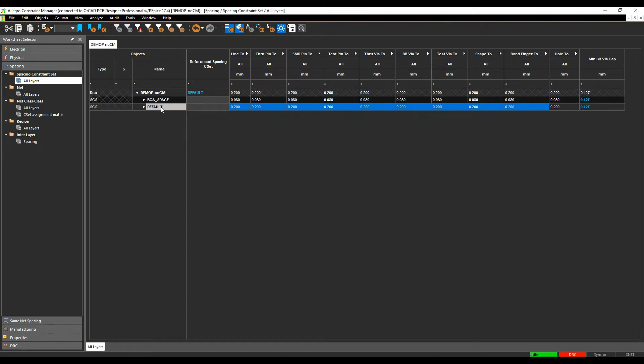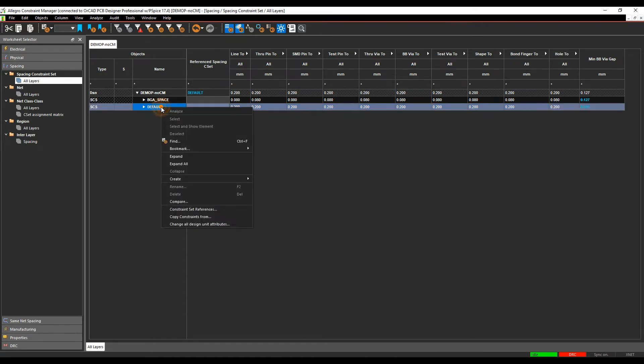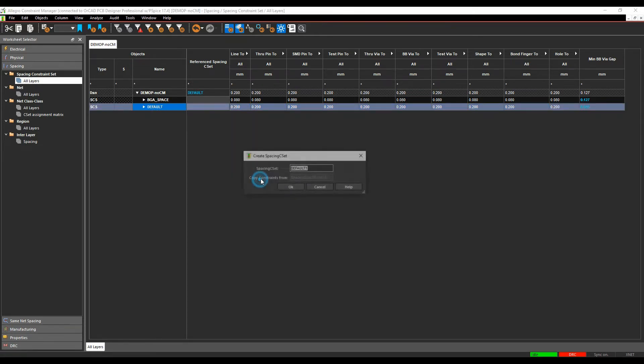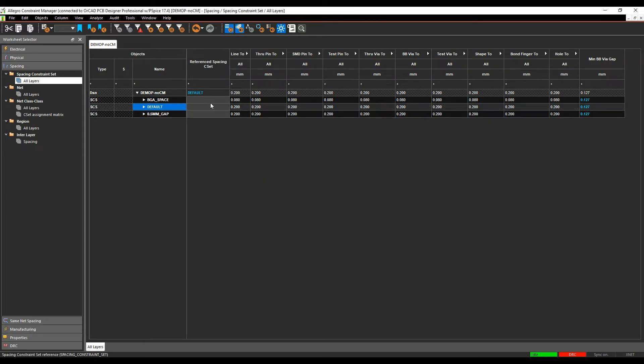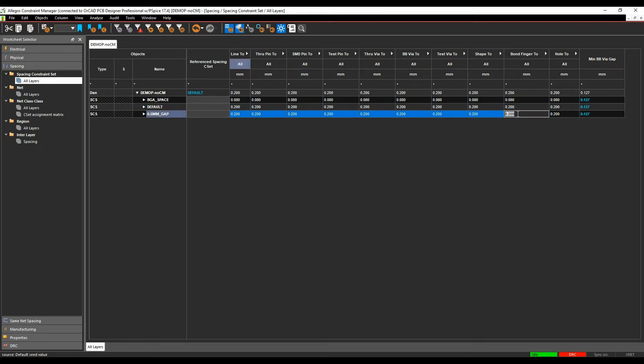So let's go and make a spacing C set rule. We'll do a right mouse button, create a spacing C set. In this example, I'm going to call it 0.5 millimeter gap. And then I can just drag select the columns that I'm interested in, and we'll specify this as 0.5. We'll make another rule.